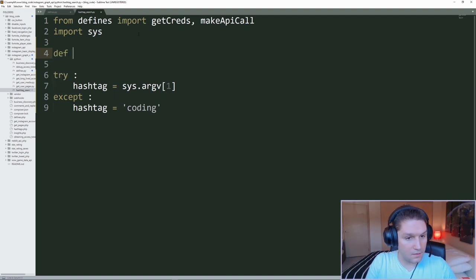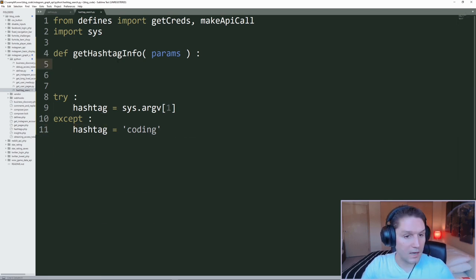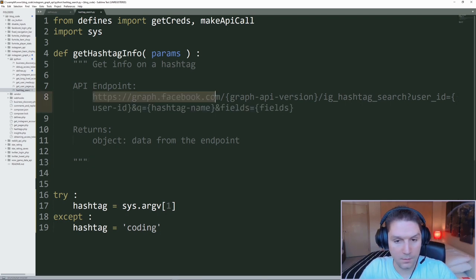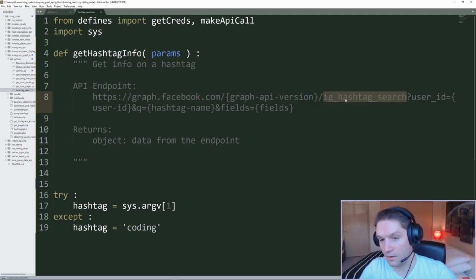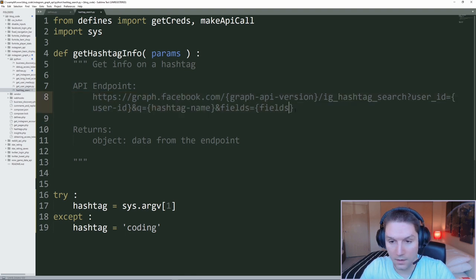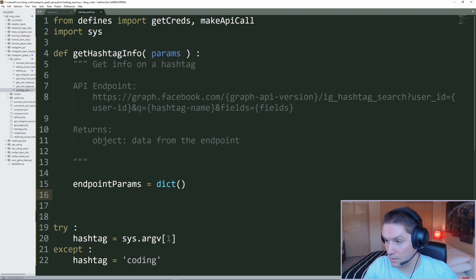The first function we're going to write is get_hashtag_info. This function is where we pass in the hashtag we specify and get back the ID. I'm going to copy the API endpoint format for getting info on a hashtag. Here we hit graph.facebook.com, we've got to specify the version, and this is the endpoint: ig_hashtag_search. Then we need to pass along our user ID, the account that's doing the searching, the hashtag we want to search for, and any other fields. In this case, I'm going to do name and ID, and we set up our dictionary here.